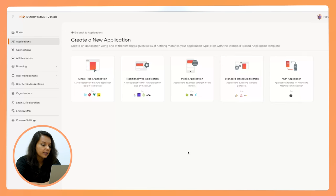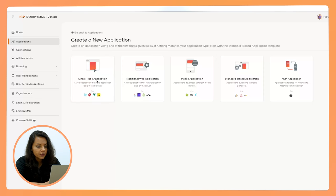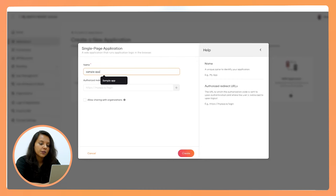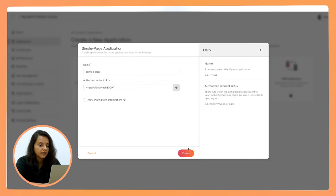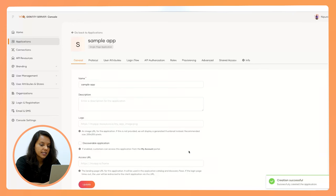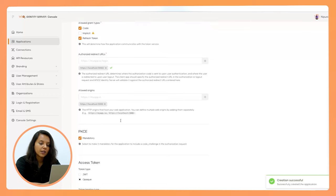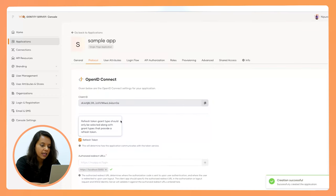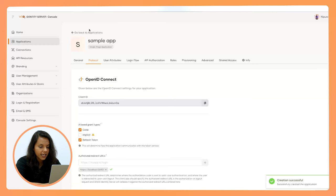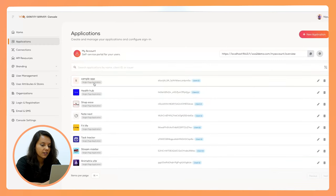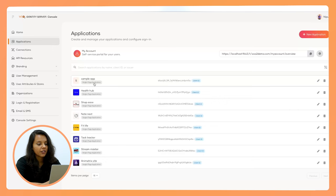We also have machine-to-machine application templates, tailored for machine-to-machine communication. Once you've chosen an application template, within a few steps you can register an application. Depending on the template chosen, there will be pre-configured settings, but you can always customize them according to your requirements. Once registered, your application will be listed on the application listing page. The next step is to give sign-in options or customize your login flow for your application.